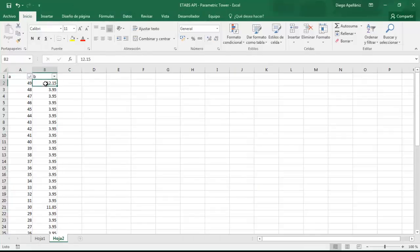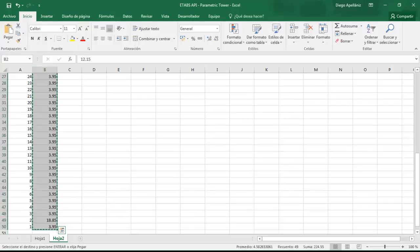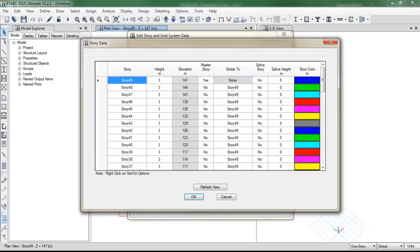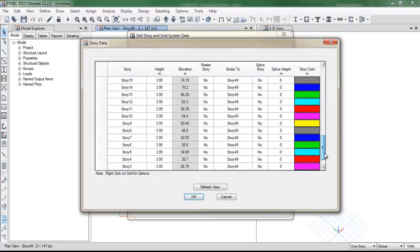So here we have the story height. And then if we go back to ETABS, we just need to paste the data here.